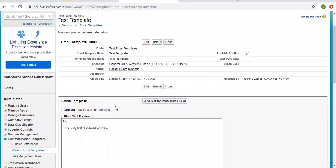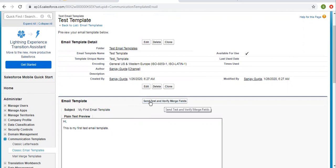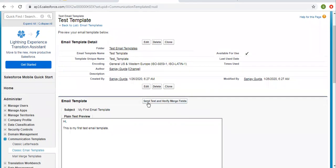I have not chosen any merge field here — I'm going to use that further. First I'm going to test it so we can see whether we can send an email to a particular user or not. You can see the option 'Send Test and Verify Merge Fields'. Right now we don't have any merge fields, so we will only test whether it will be sent to a particular user.